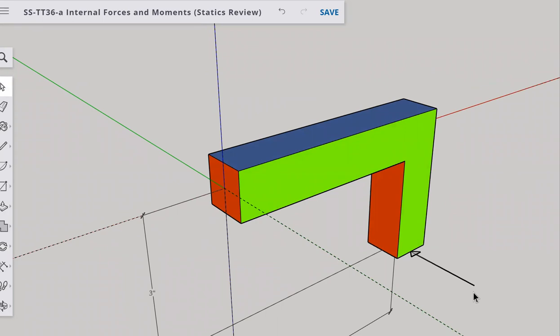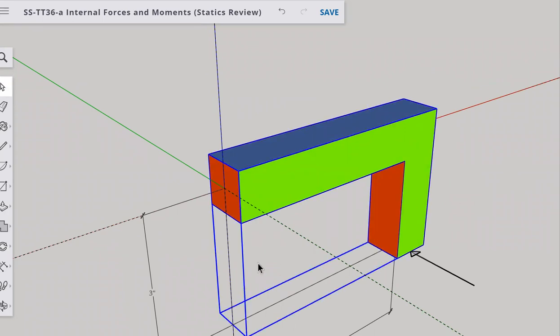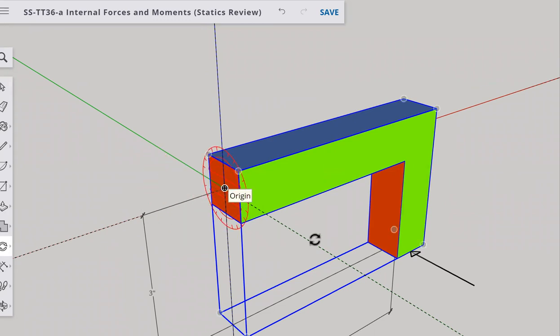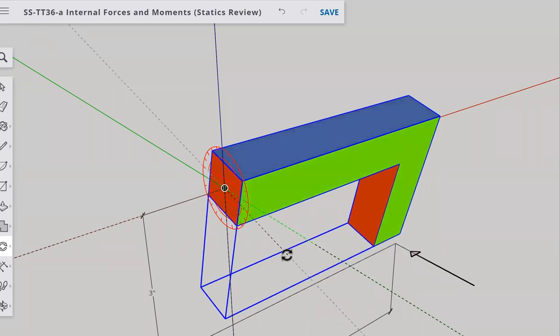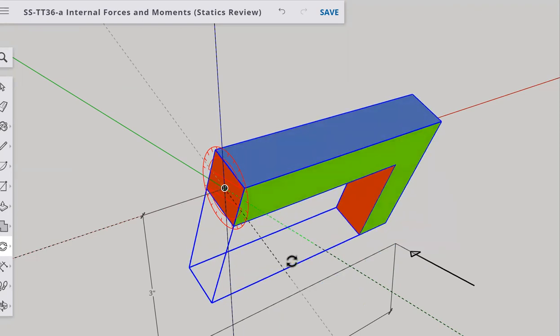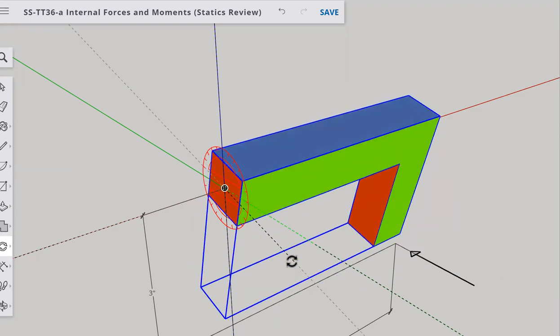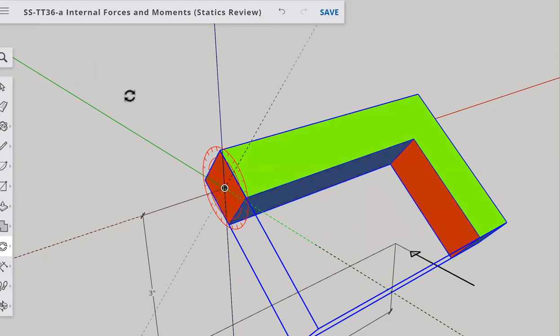At this point you're going to want to do the right-hand rule. Go ahead and grab your right hand, curl your fingers with that rotation — your right thumb should be pointing down this red axis. That is the tendency of the body to rotate about x; in other words, the tendency to rotate is double-arrow positive x. Now the equal and opposite rotation back at the cut plane is going to be double-arrow negative x to hold it in equilibrium.